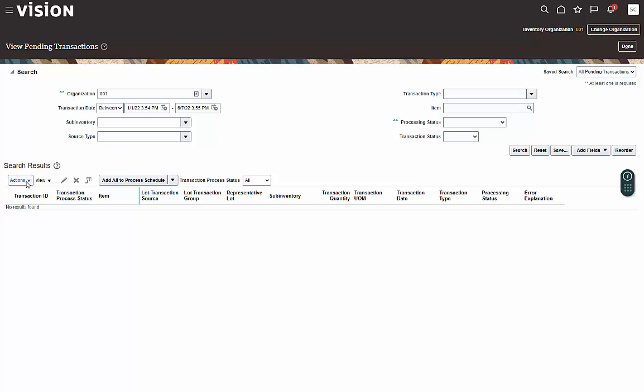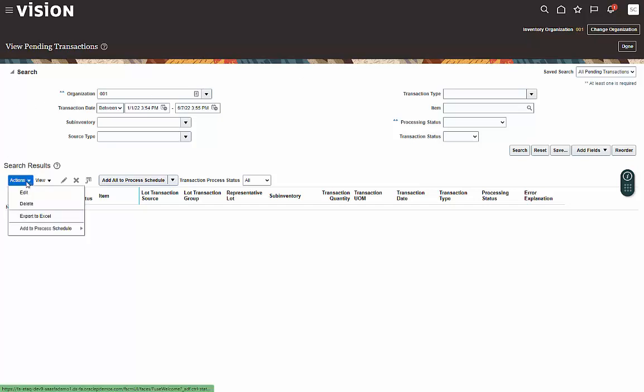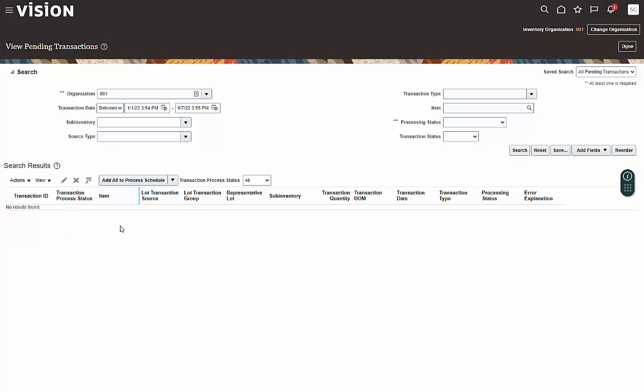If you go to the Actions tab, if you had any errors here, you could export them to Excel or you could make some updates to them and add them to the next process schedule. Since we don't have any to see, there's really nothing to do.